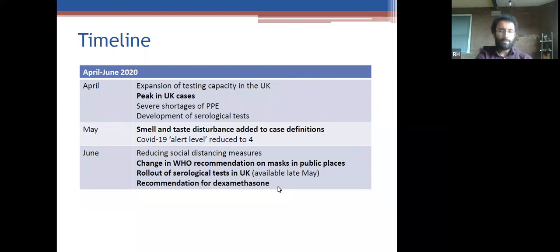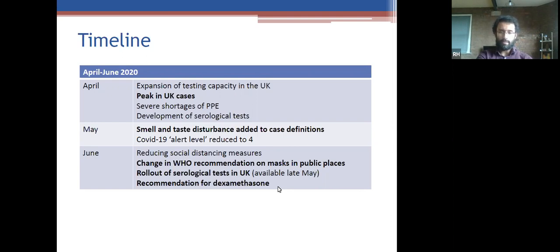In March, the clinical case definition was updated to anyone admitted to hospital with pneumonia. The pandemic was declared on the 11th of March, and lockdown in the UK on the 23rd of March. From April to June, not a great deal changed clinically. The peak of cases was in April. In May, smell and taste loss was added to the case definition. In June: changing WHO recommendations on masks in public places, rollout of serological tests in the UK, and the recommendation for dexamethasone from the recovery trial.